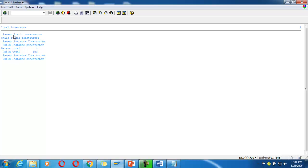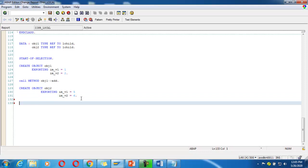First, the parent static and child static constructors are called — but only once. After that, for the second object, parent instance and child instance constructors are called again. The static constructor is not called again — only the instance constructors are called, and then the total results are shown for parent and child.